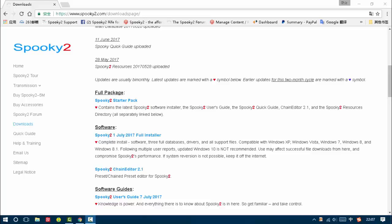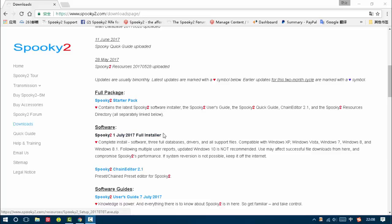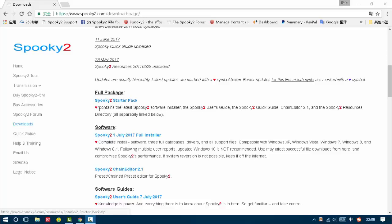First, we need to download the installer. You can see there are Spooky2 Status Pack and Spooky2 Full Installer. For new users, we suggest downloading Spooky2 Status Pack as it contains the latest Spooky2 Software Installer,